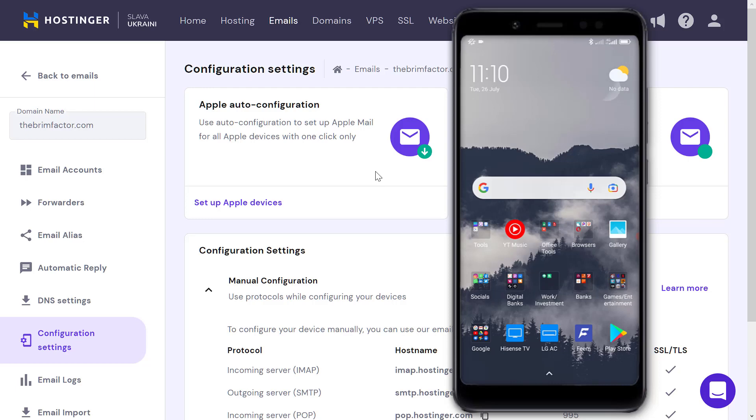What you want to do is head over to your hosting platform. In this case we're using Hostinger, but you could be using GoDaddy or whatever hosting platform you have. Just go to Emails.